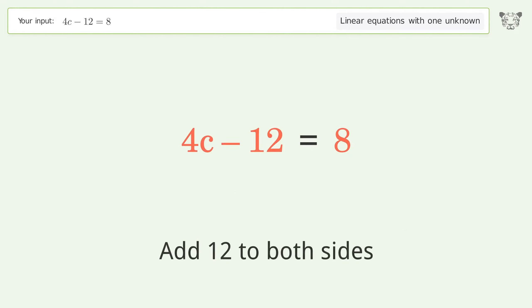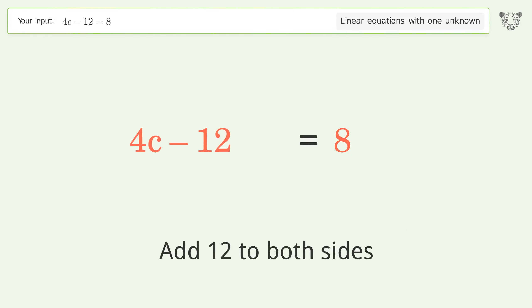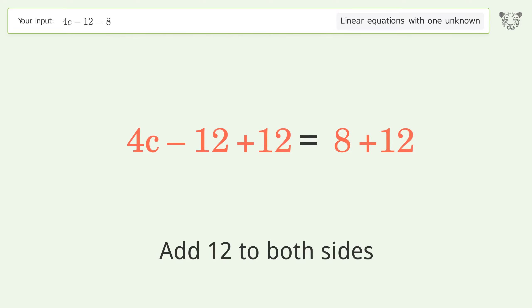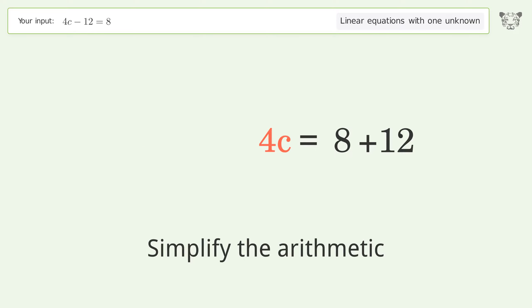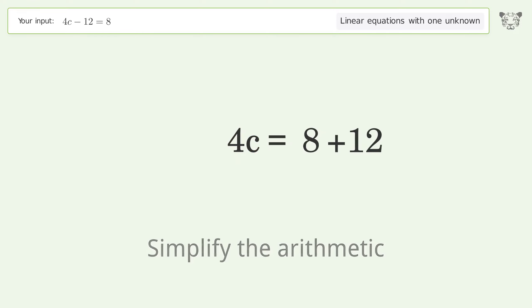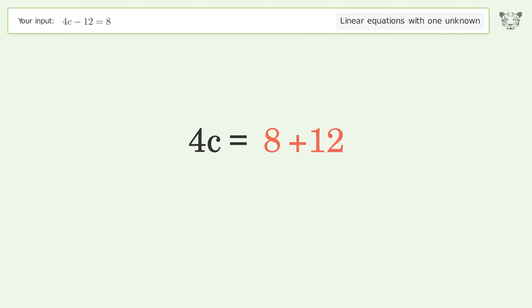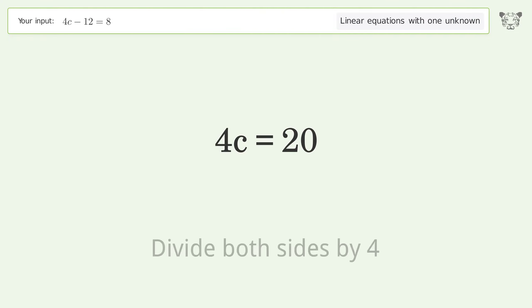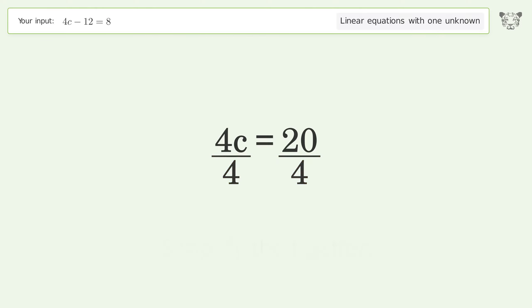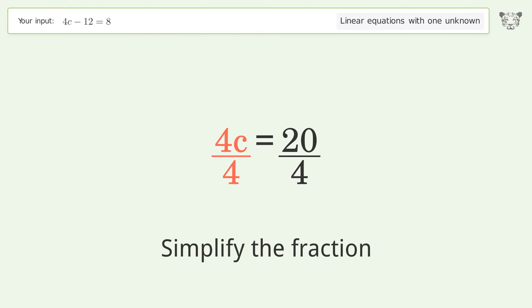Add 12 to both sides. Simplify the arithmetic. Isolate the c: divide both sides by 4 and simplify the fraction.